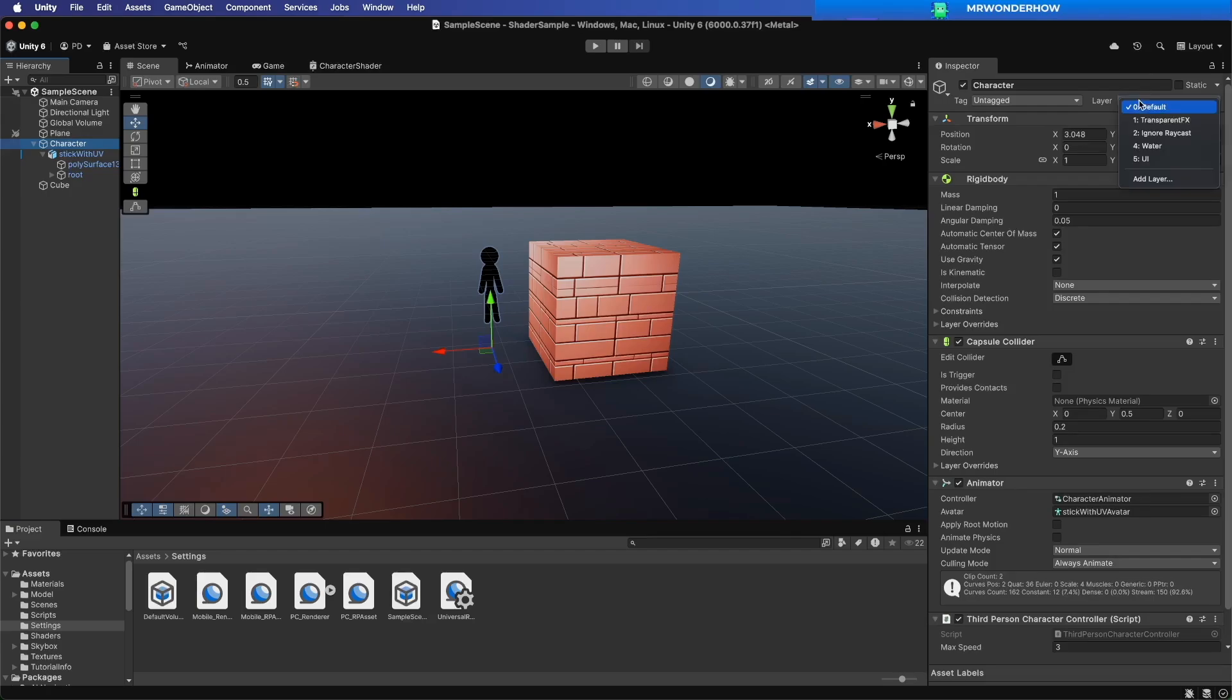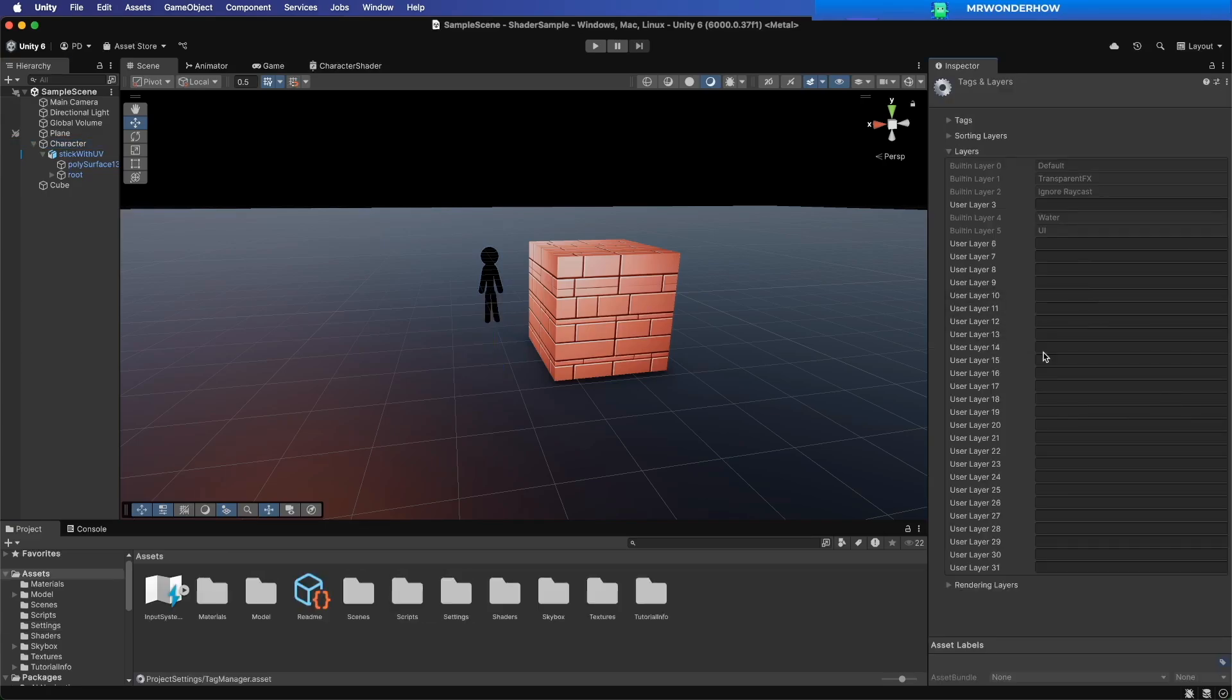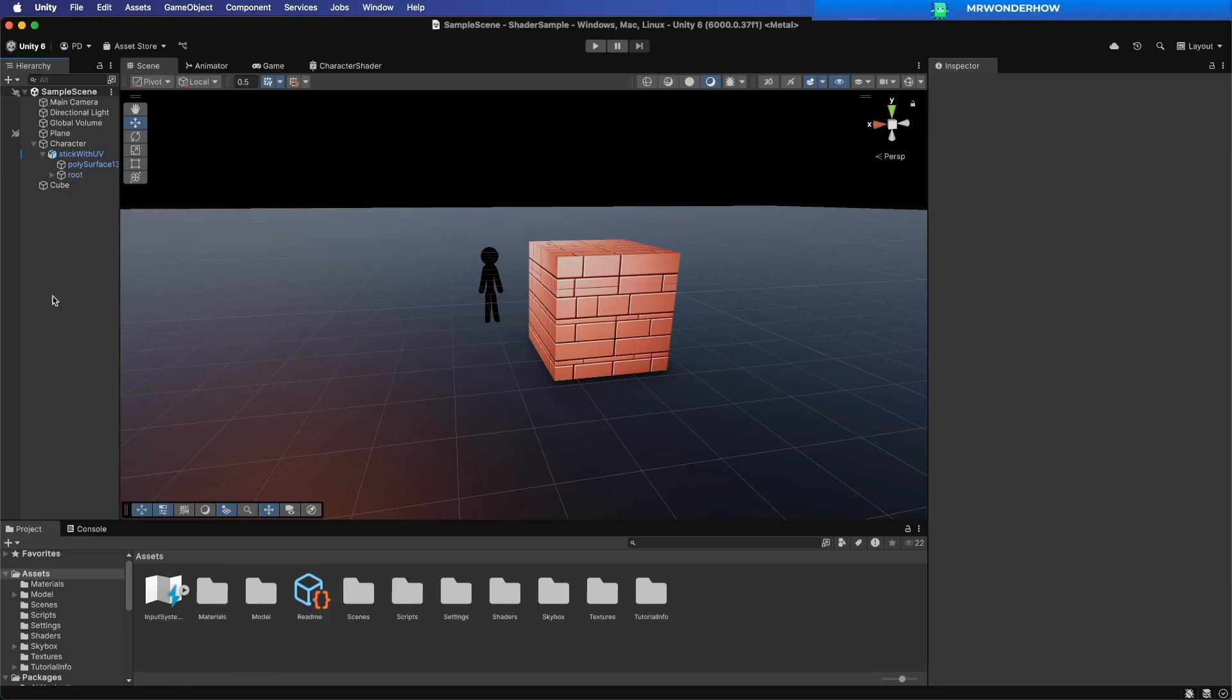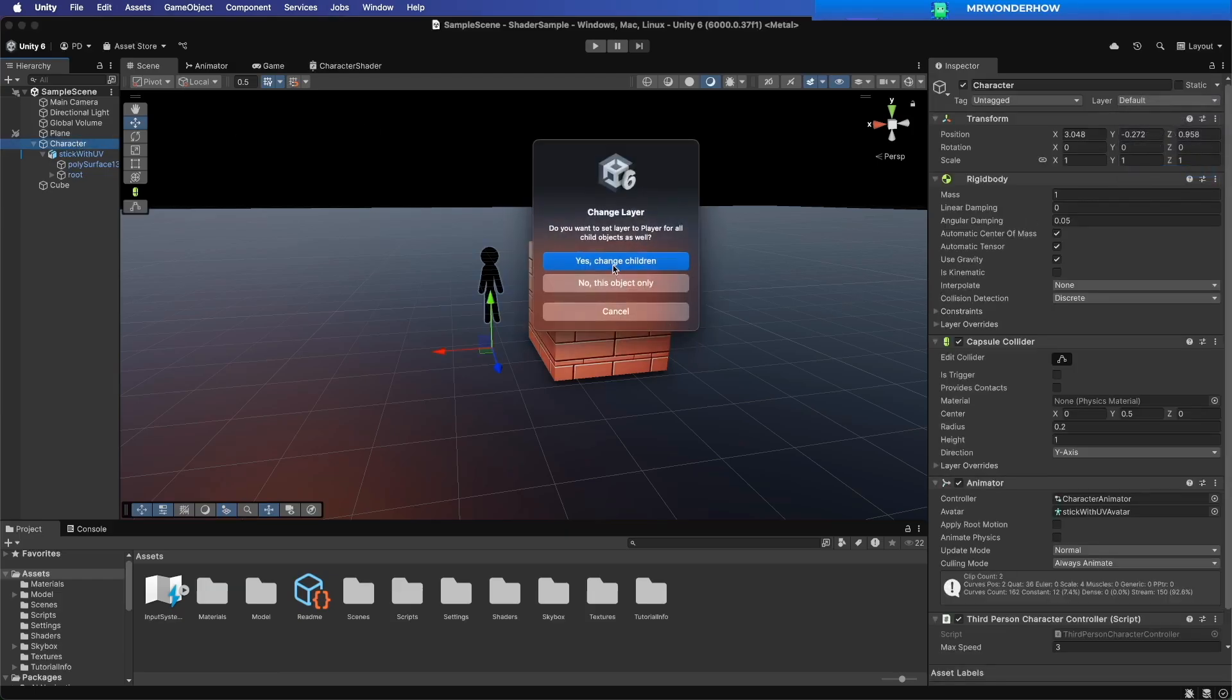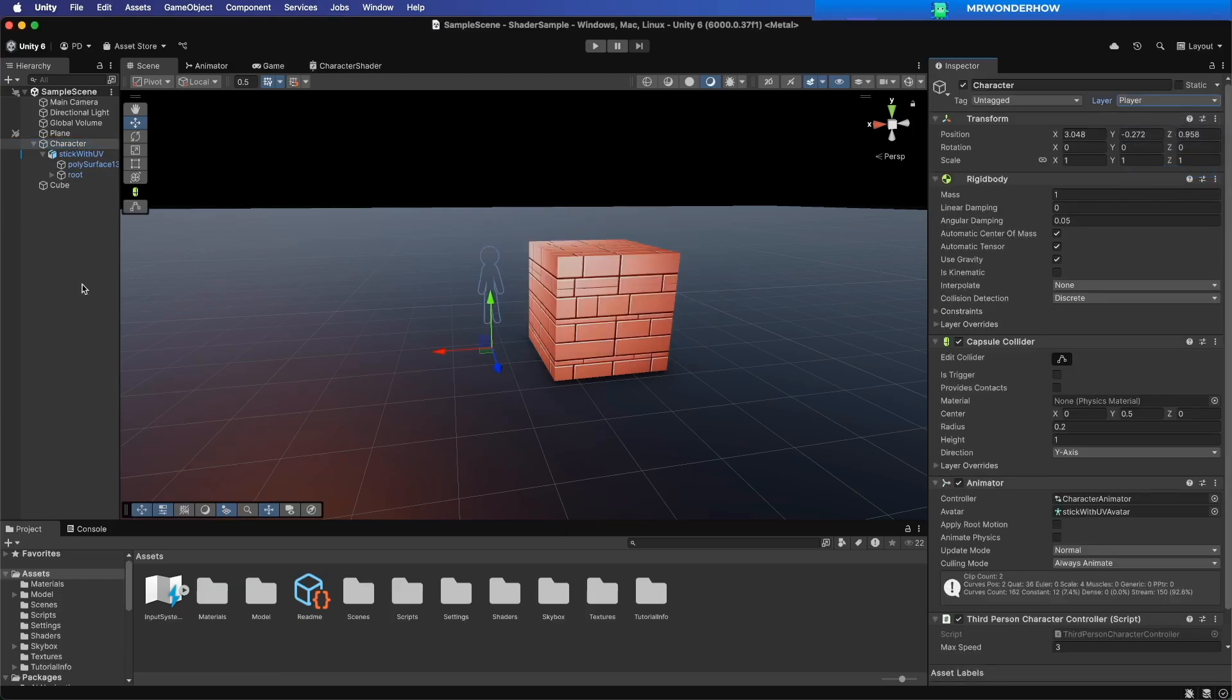Select Character and create a new layer. Name it Player Layer. Then assign the player layer to the character. Choose Yes to override children layers. Perfect.